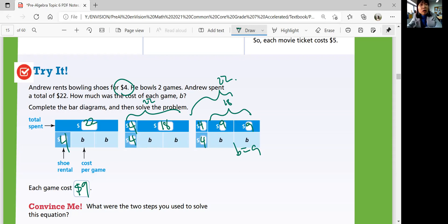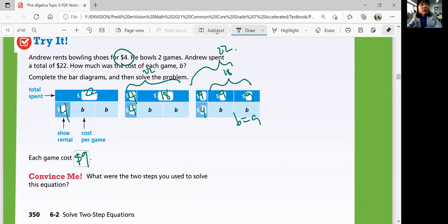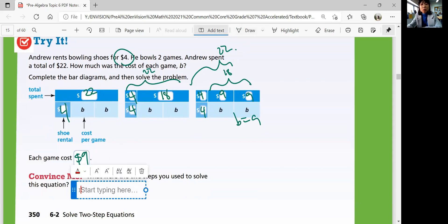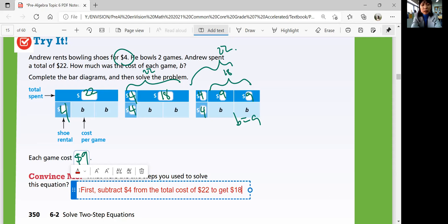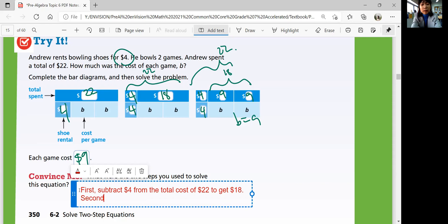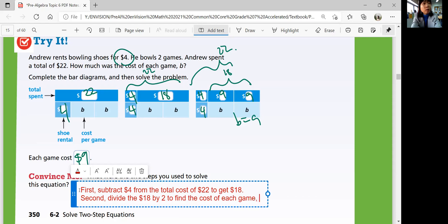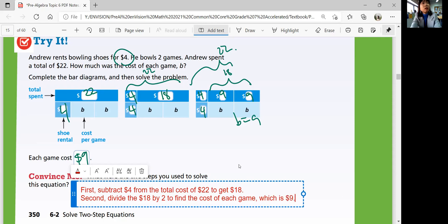So convince me — what were the two steps you needed to solve this equation? First, subtract $4 from the total cost of $22 to get $18. Second, divide $18 by 2 to find the cost of each game: $9. So you need to be able to summarize what you did.